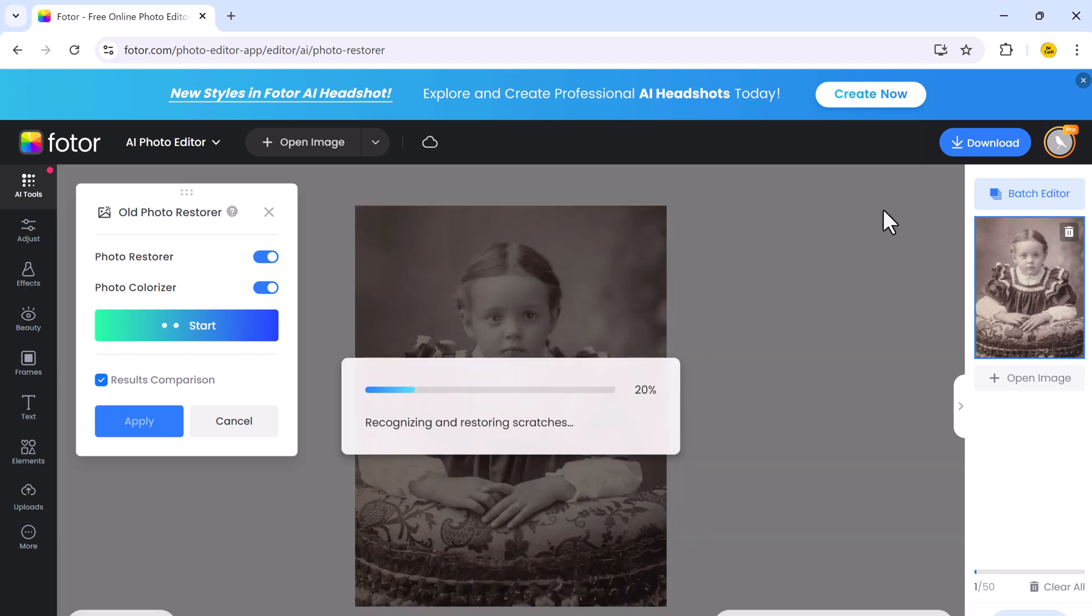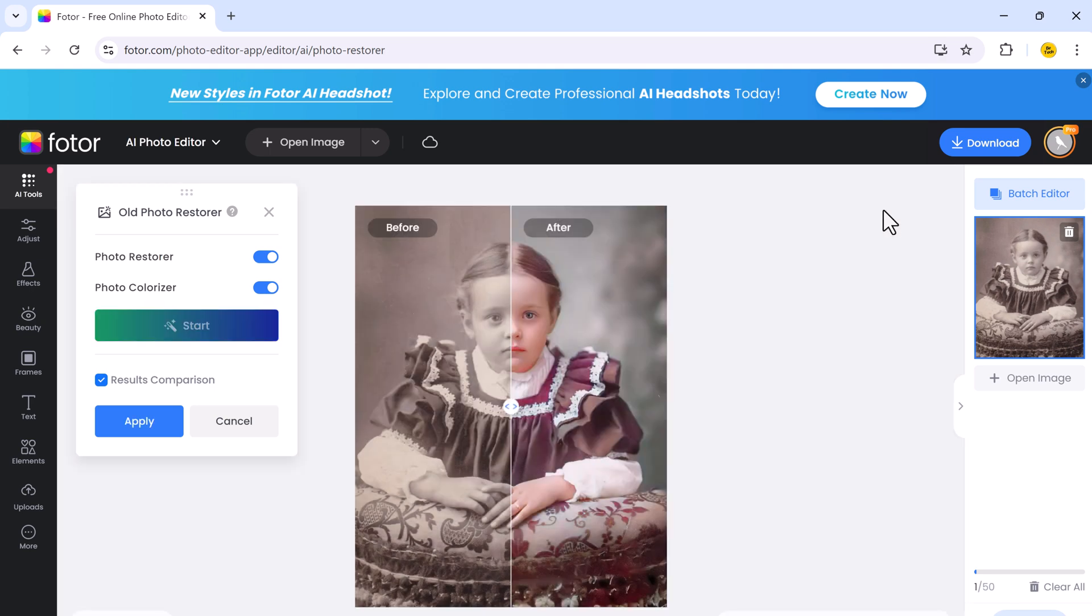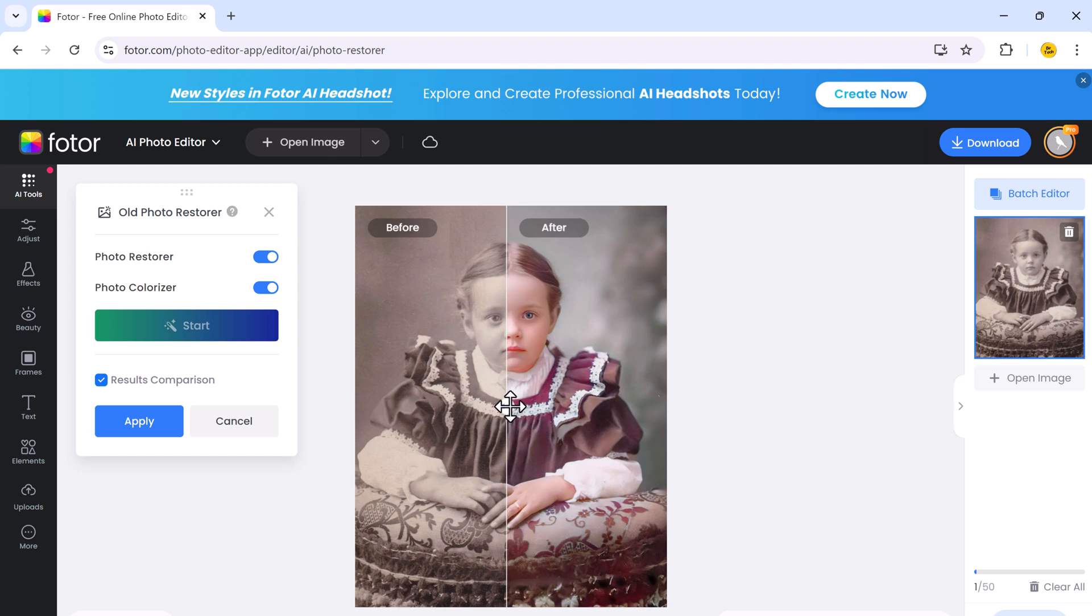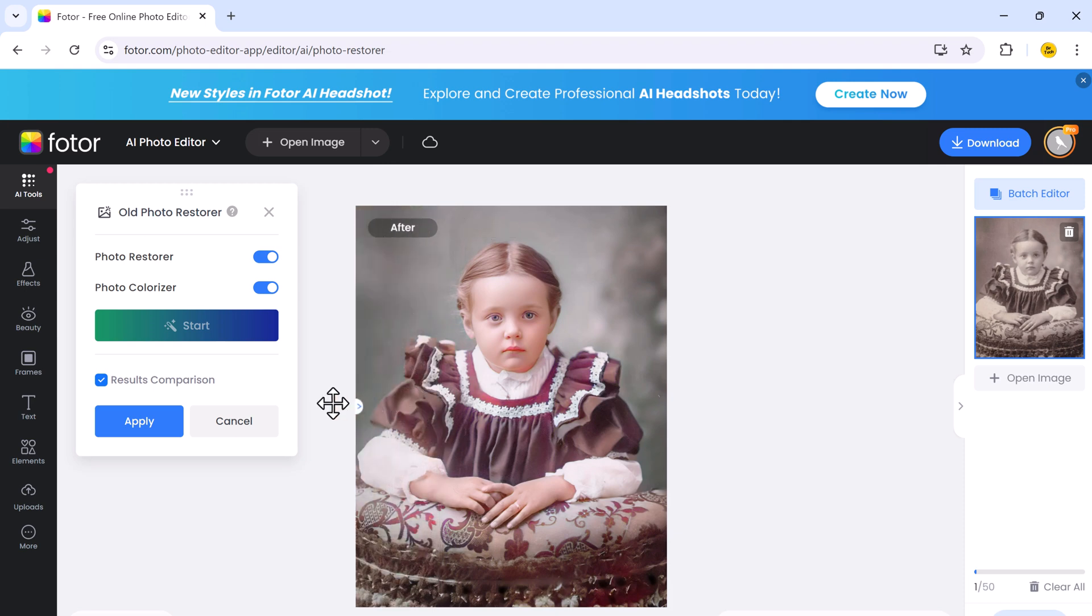Whether it's an old family portrait, a vintage landscape, or any photograph, simply upload your photo and let Photor's AI handle the rest. The results are stunning, with enhanced sharpness, color correction, and details.